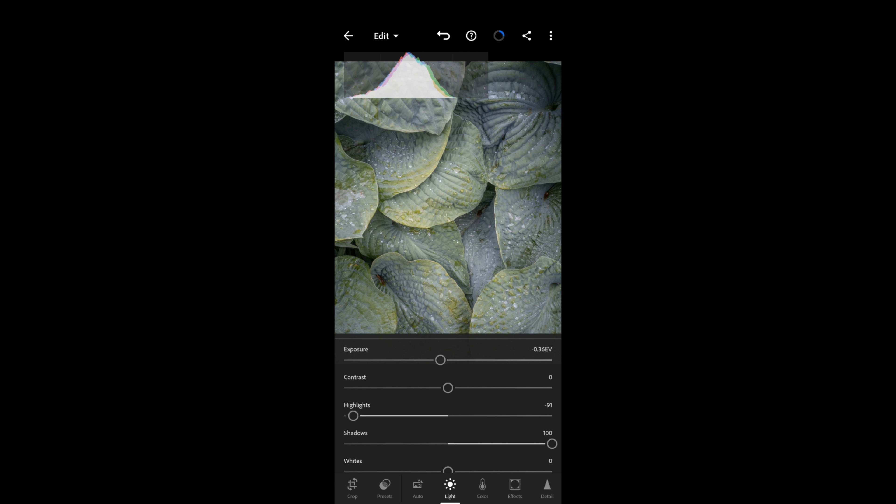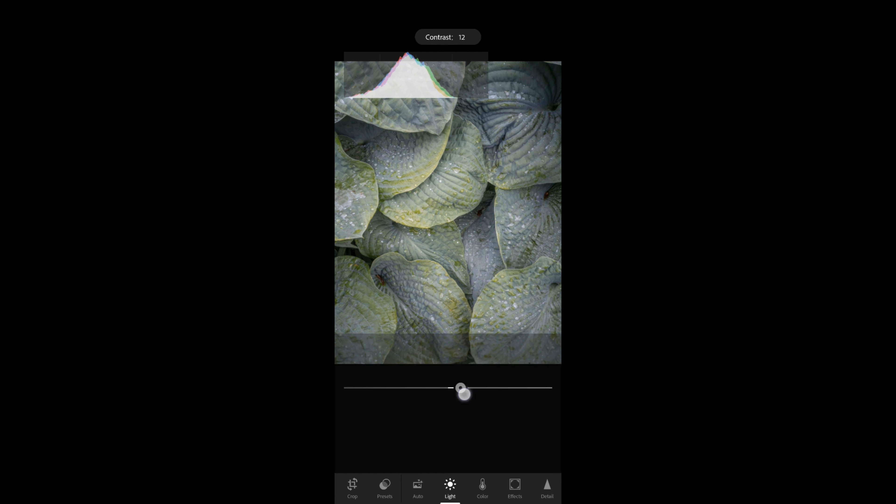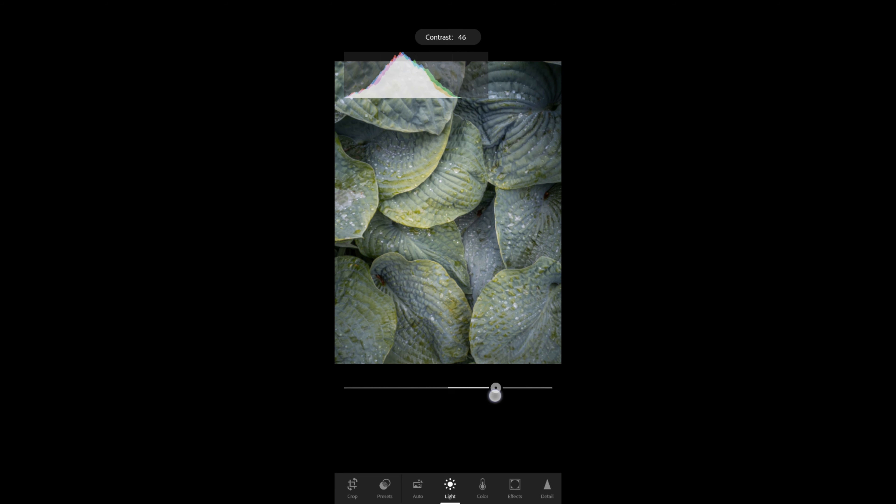I've just tweaked the exposure a little bit to reduce those highlights. We've still got massive amounts of detail and massive amounts of room for movement. Next, I want to increase the contrast of the image.